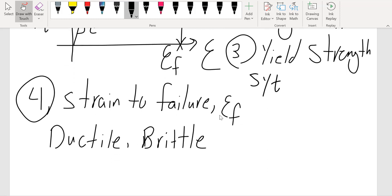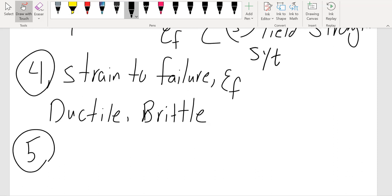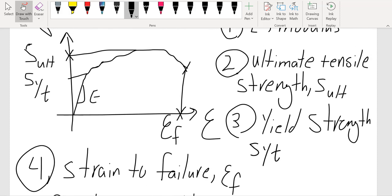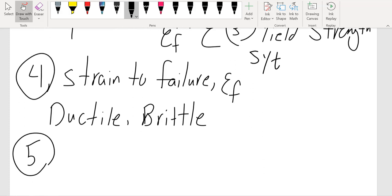Strain to failure gives us very good information about ductility or brittleness. Another property we can get from a stress-strain curve is the area under the entire stress-strain curve — that gives us toughness.